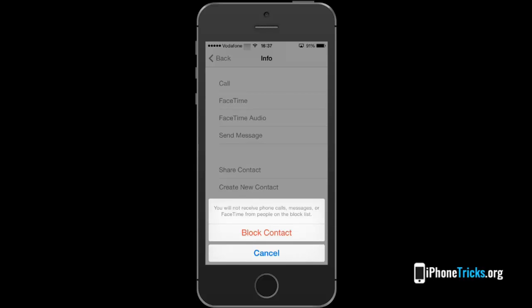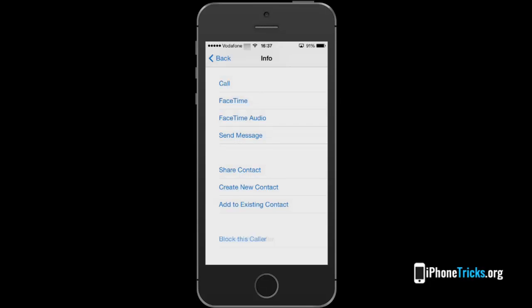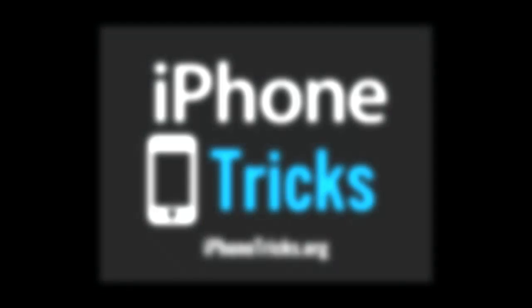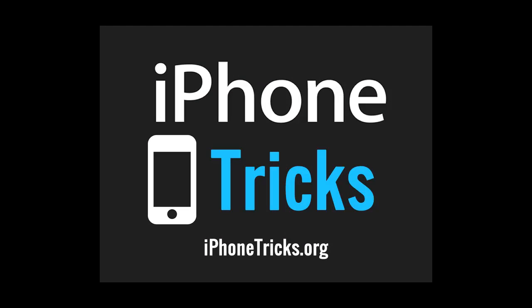A blocked contact will hardly notice that he was blocked. But for more info on this, please visit iPhoneTricks.org by clicking the link available in this video's description.